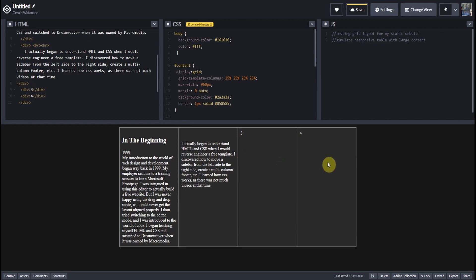How about we change it to... now there's a shortcut where you don't have to write 25% four times, but that's going into other, we're going deeper into CSS grid. So I'm not going to go down that rabbit hole right now. I'll just show you the simple way.